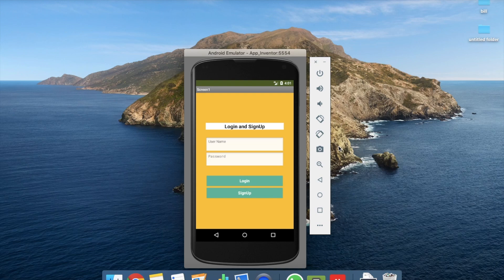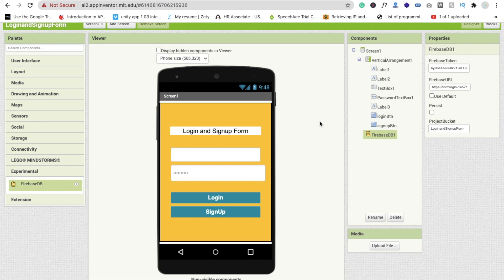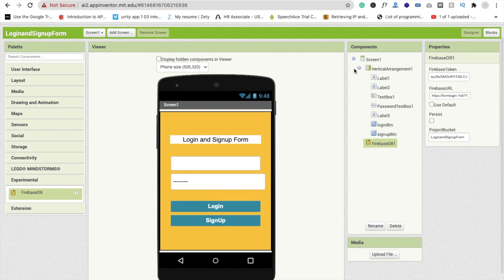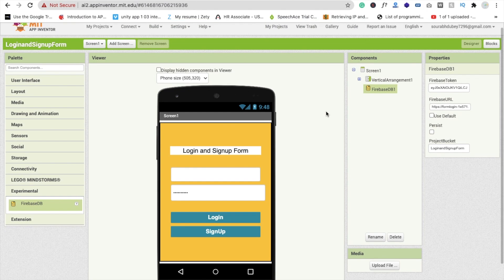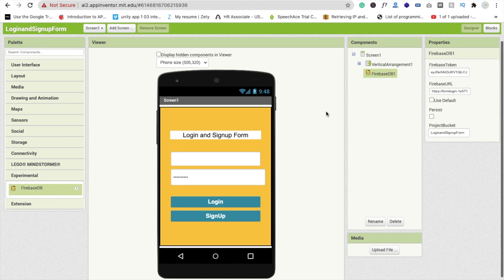First we need to save the username and password to create the account for the user. Then we have to check the username and password to see if the user is valid or not. For that, we need to create one more layout to redirect the person if the username and password are correct.